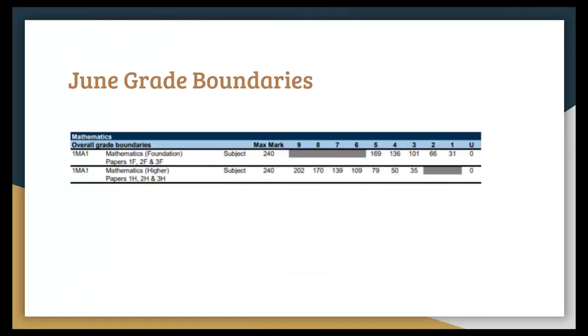So as you can see these are the June Grade Boundaries for this year and for Foundation Maths it was 169 marks to get a 5 and Higher Maths was 22 to get a Grade 9.